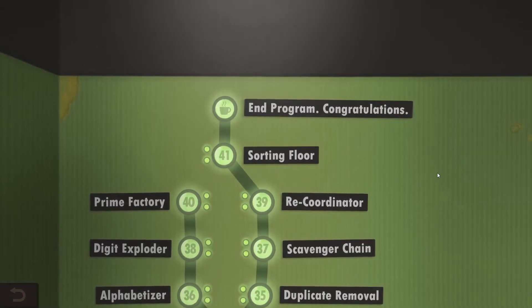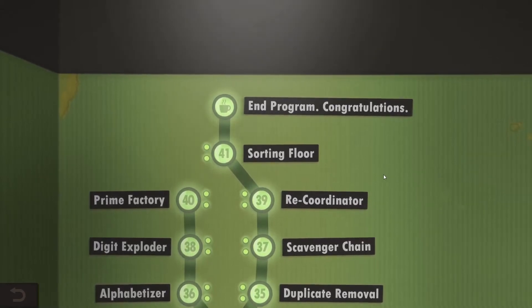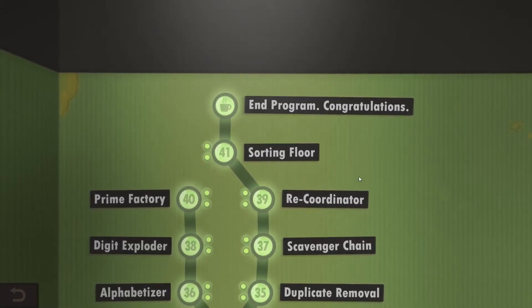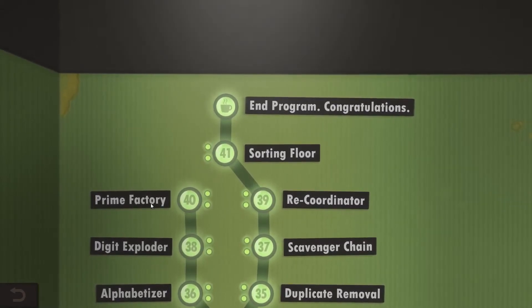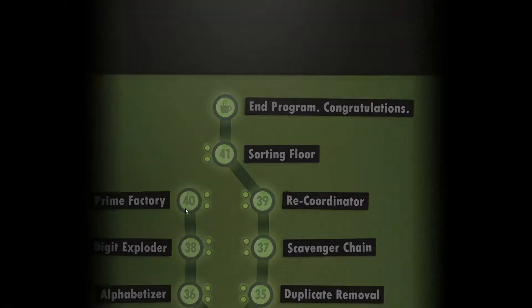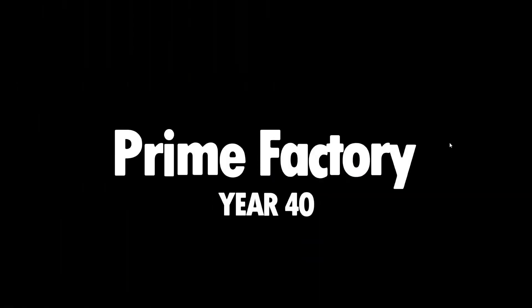Hello and welcome back everyone to Human Resource Machine. We are going to take a look at Year 40, Prime Factory.